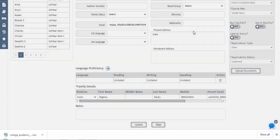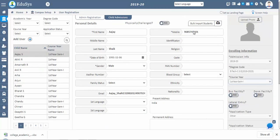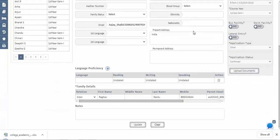Transportation and dormitory facilities can be assigned to a student by enabling the bus and dormitory buttons. By default, one application type is provided in the drop-down. If you need more types, configure them in master settings by selecting enquiry types. Similarly, for the option types in family details, you have to add new types in the master settings screen to get data in the drop-down list.